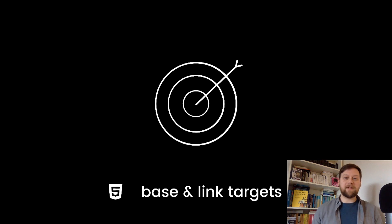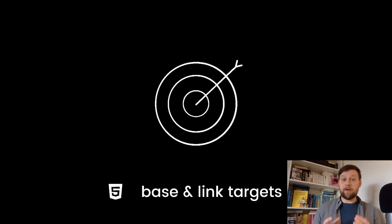Hi guys, welcome back. So in this video we're going to talk about how we control how links open on our web pages.